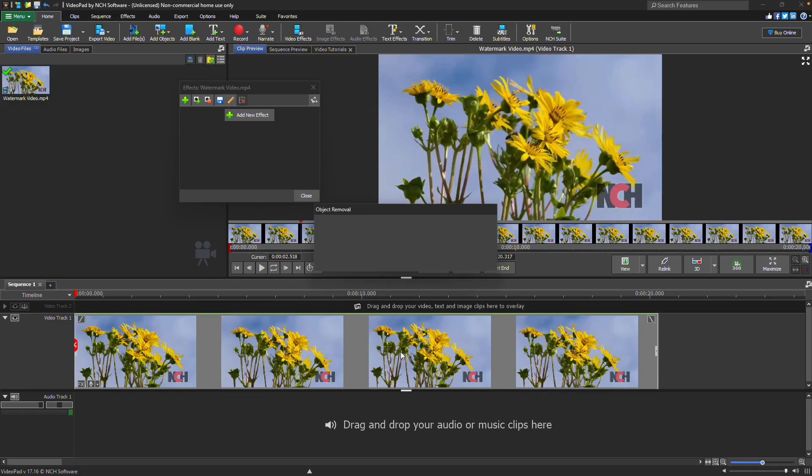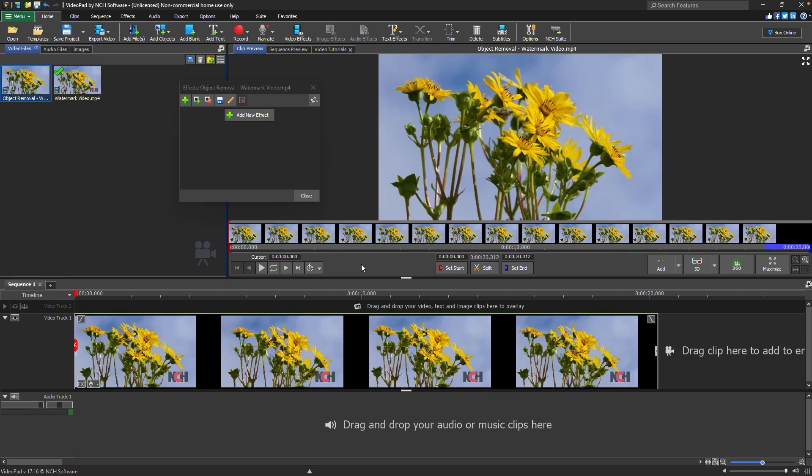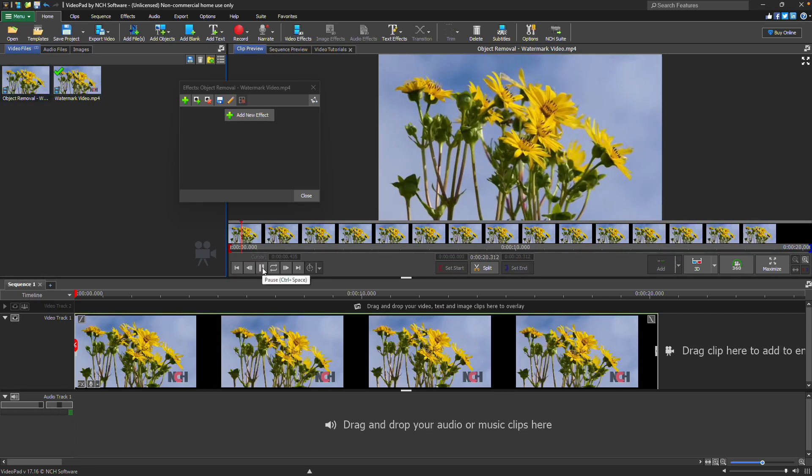A new video without the watermark will appear in your media bin. Continue watching this tutorial for additional details on how to remove watermark with VideoPad.